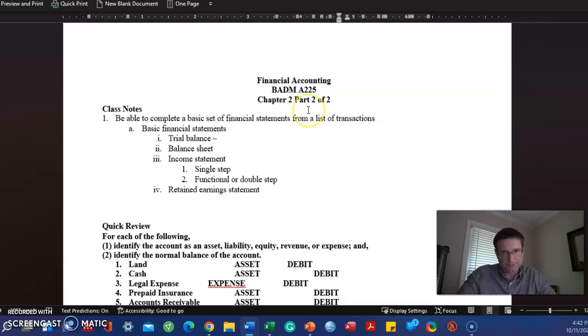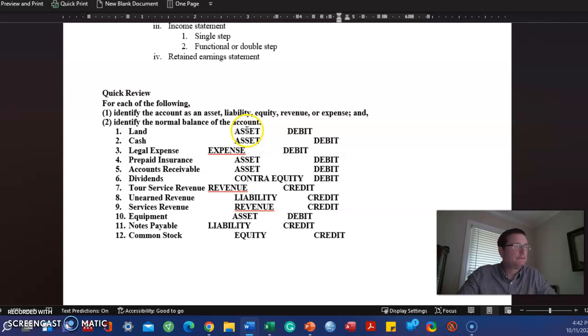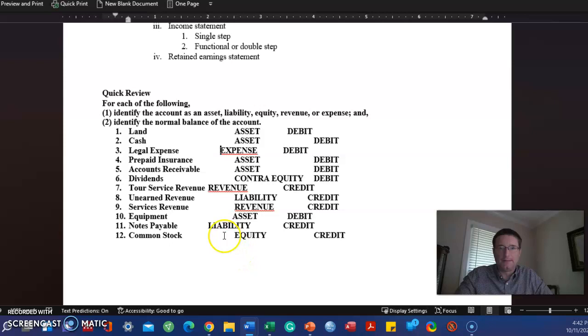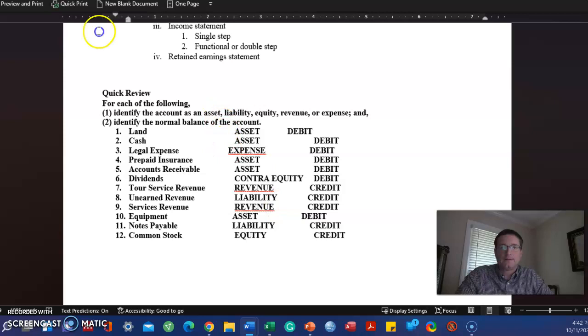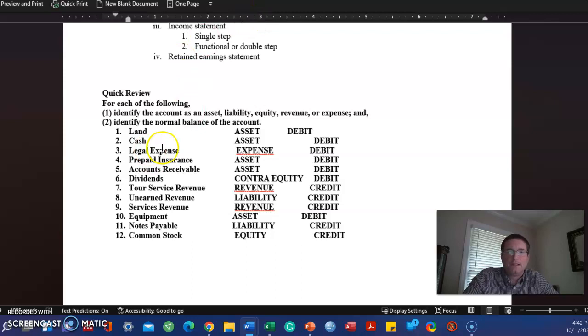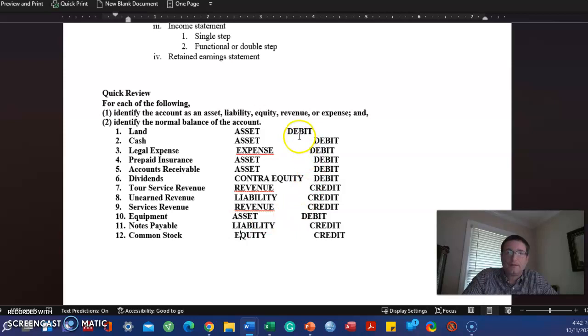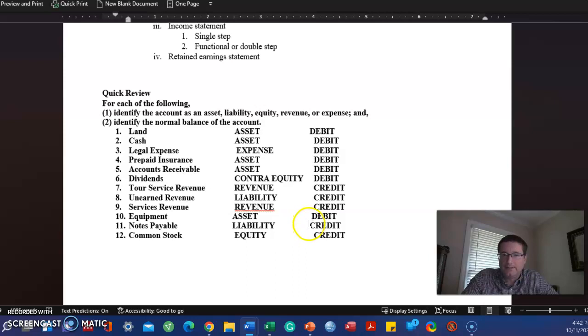Hello, welcome to Chapter 2 Part 2 Video 1. These things are all out of order, but we've already done this column right here in a prior video, actually Chapter 2 Video 1. What we didn't do is this column right here, and I'm going to do it really fast as a review.